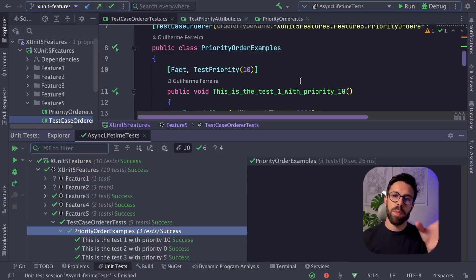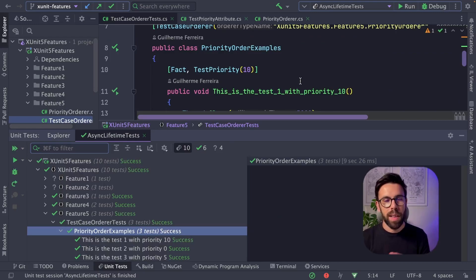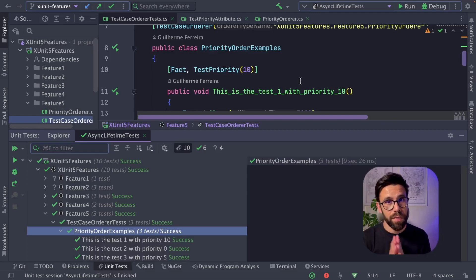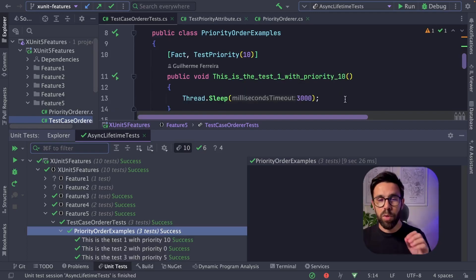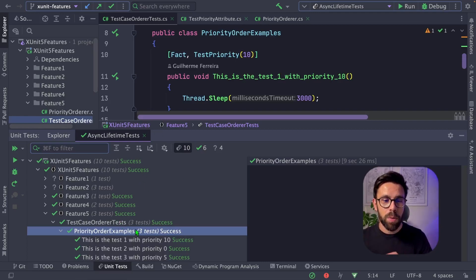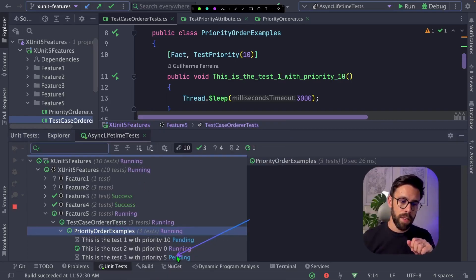In this case, I'm using a test priority. So I'll give priorities to different tests, and that will define the order of execution. I'm doing a thread sleep on each one, so you can see the order of execution. So let's run the tests.